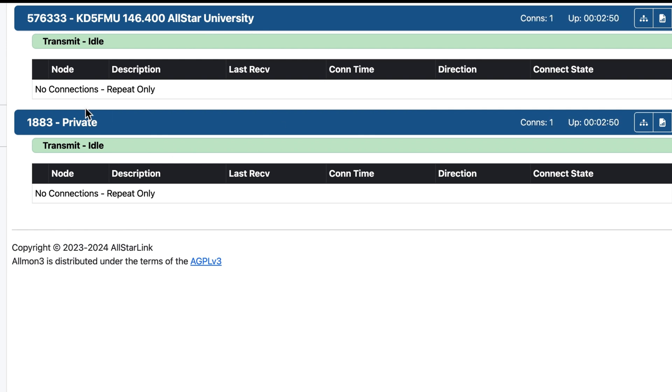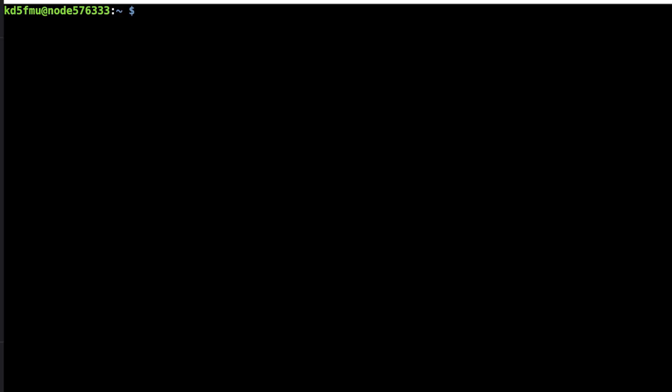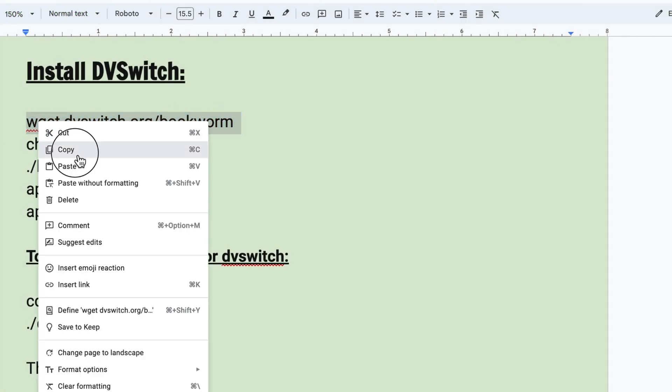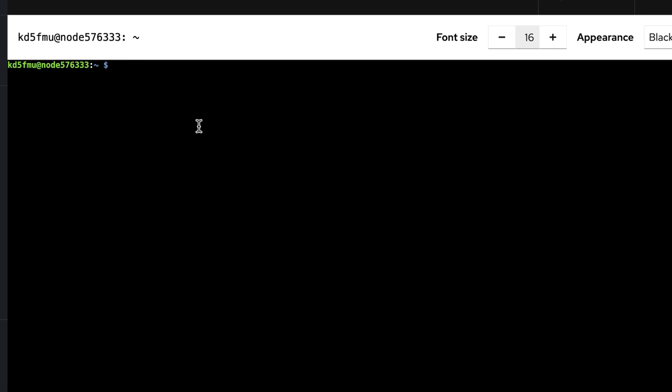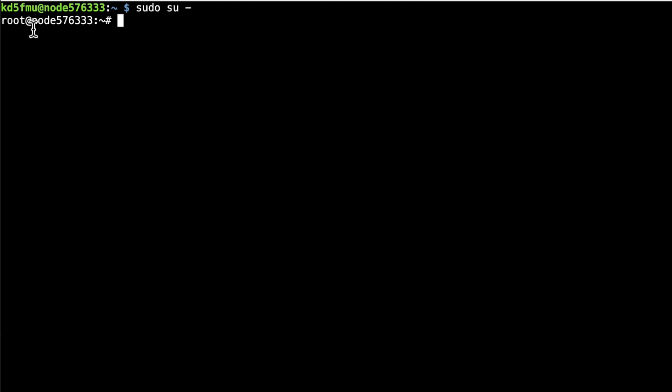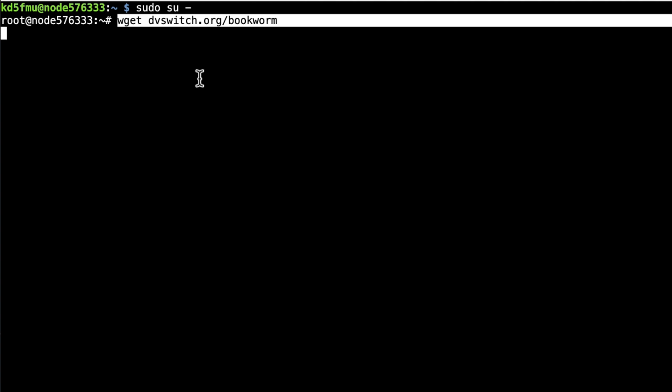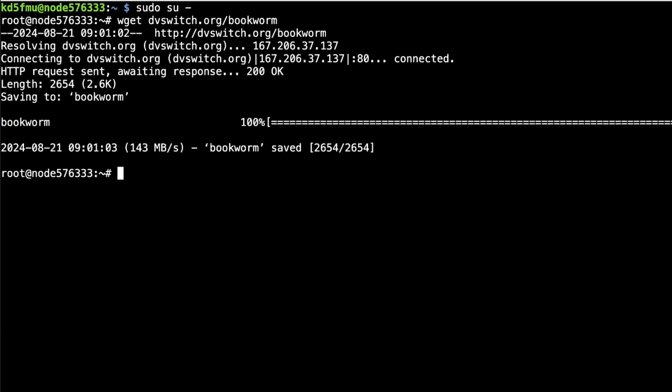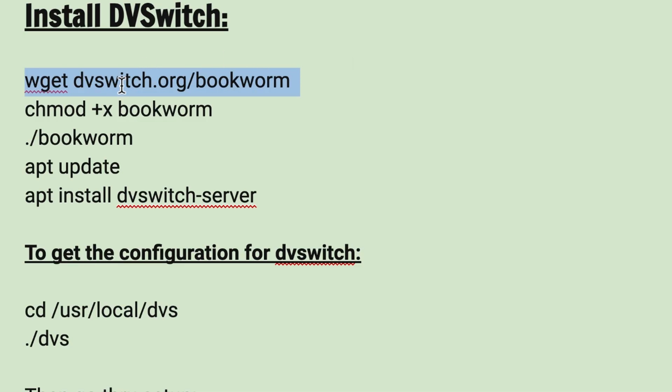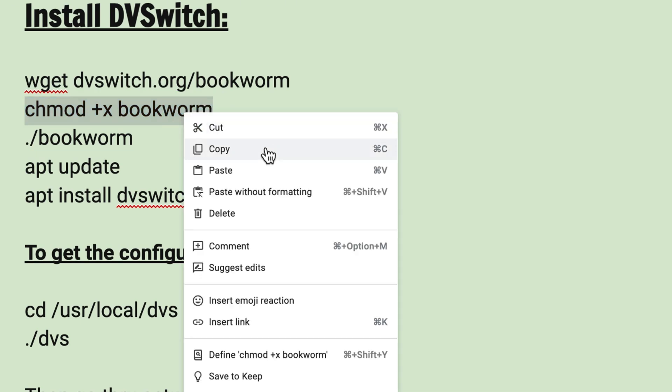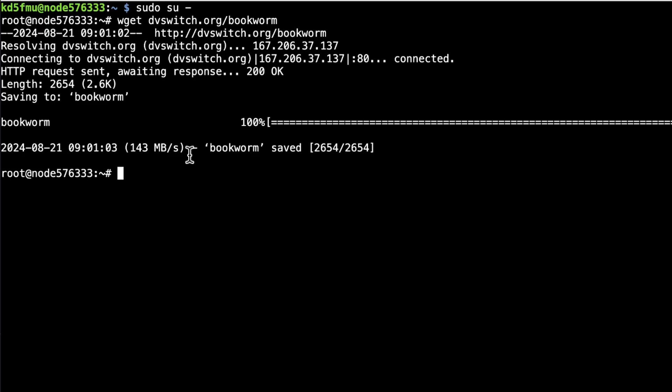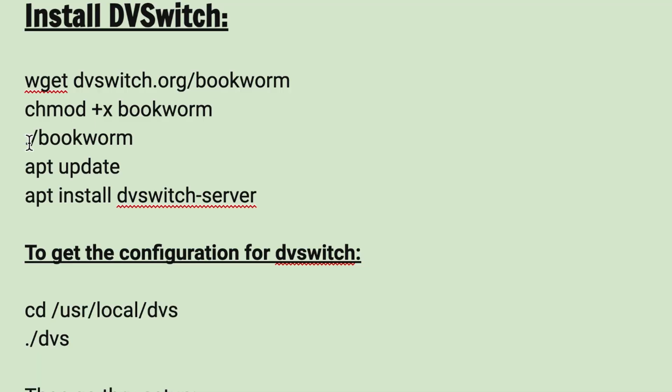So let's get busy and install DVSwitch. So we're going to go to the terminal and we've got to install the repository. So I'm going to type in sudo. Actually, we can do this install as root. So I can type in sudo su. And that will put us in the root. And then all I've got to do is start pasting in your commands. And there's that done. And now let's do the chmod on that file so that we can make it executable. And then we can run bookworm.